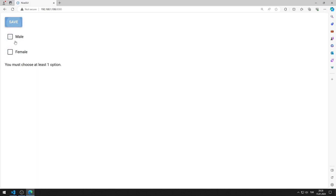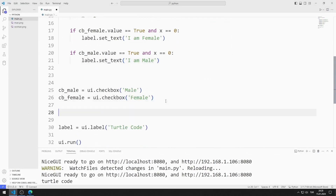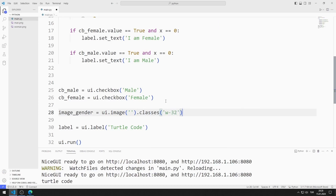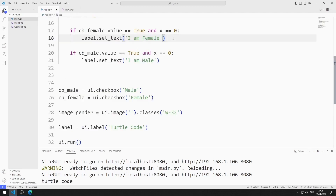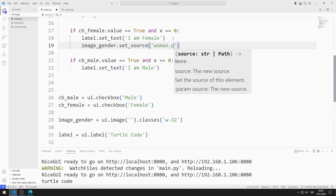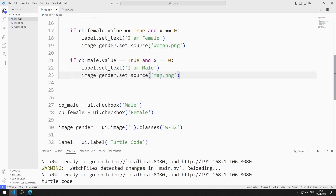It all works as I want. I define an image object. I can change the size of the object using the classes function. If the female checkbox object is selected, I will show the woman image — I edit the image using the set-source function. If the male checkbox object is selected, I show the man image.